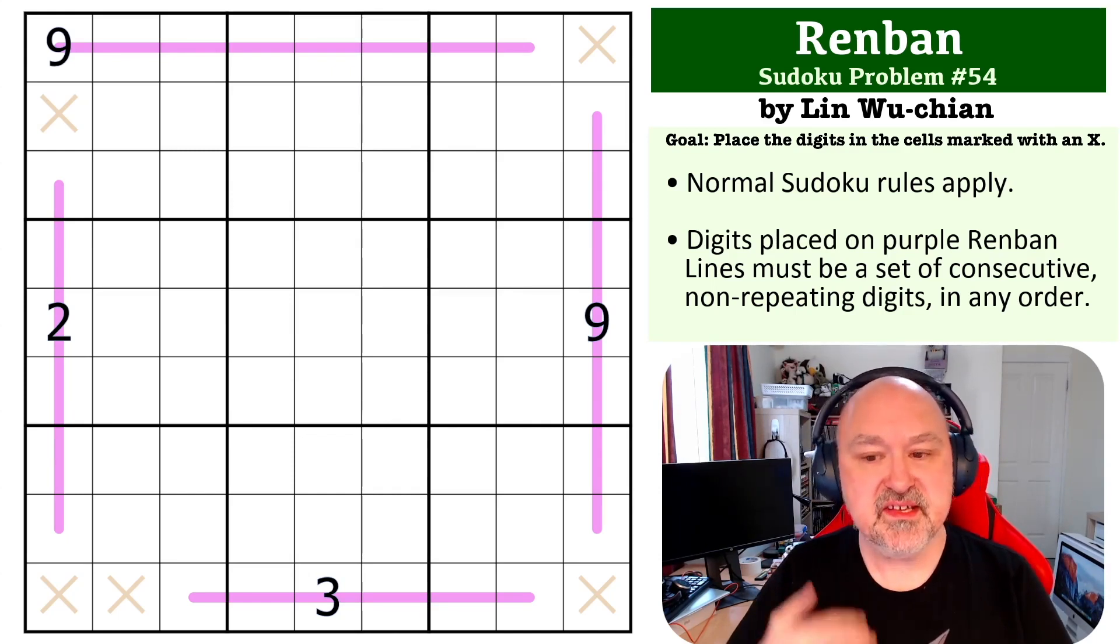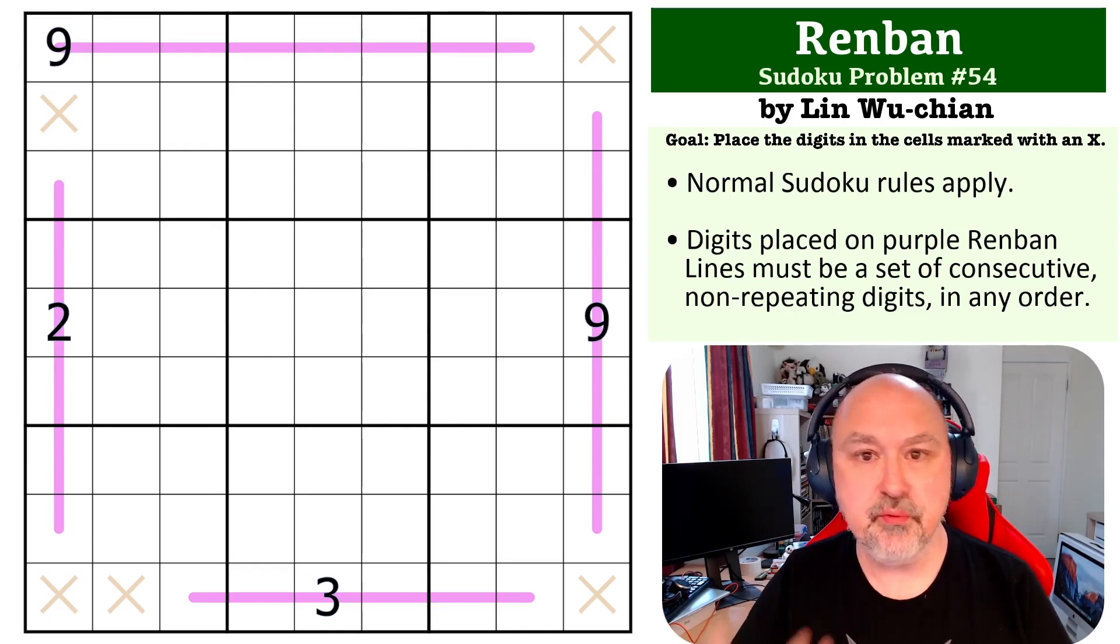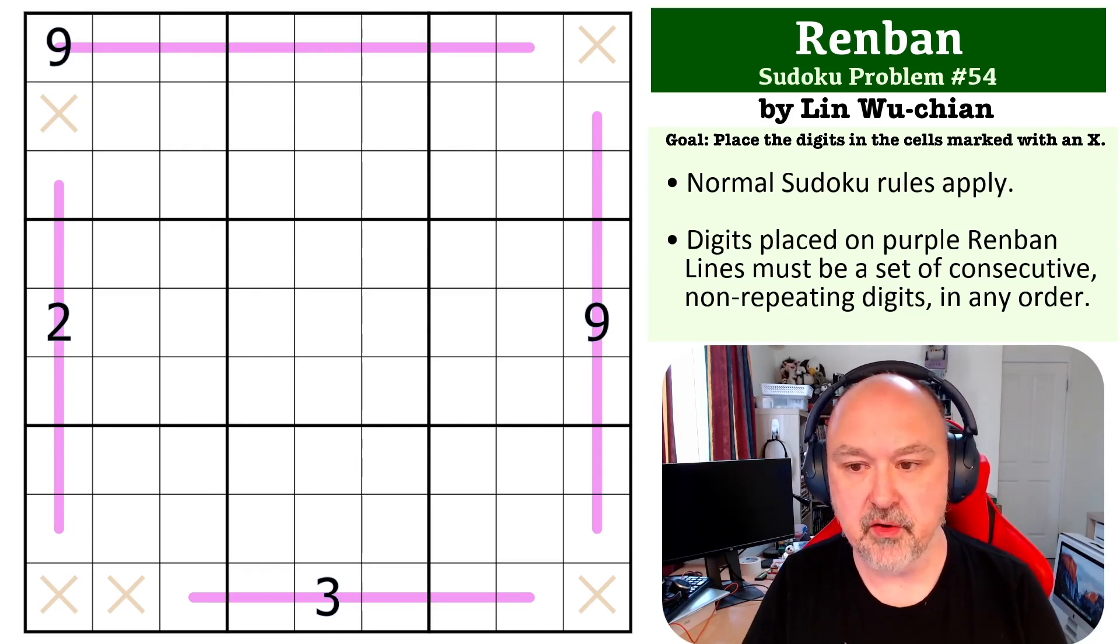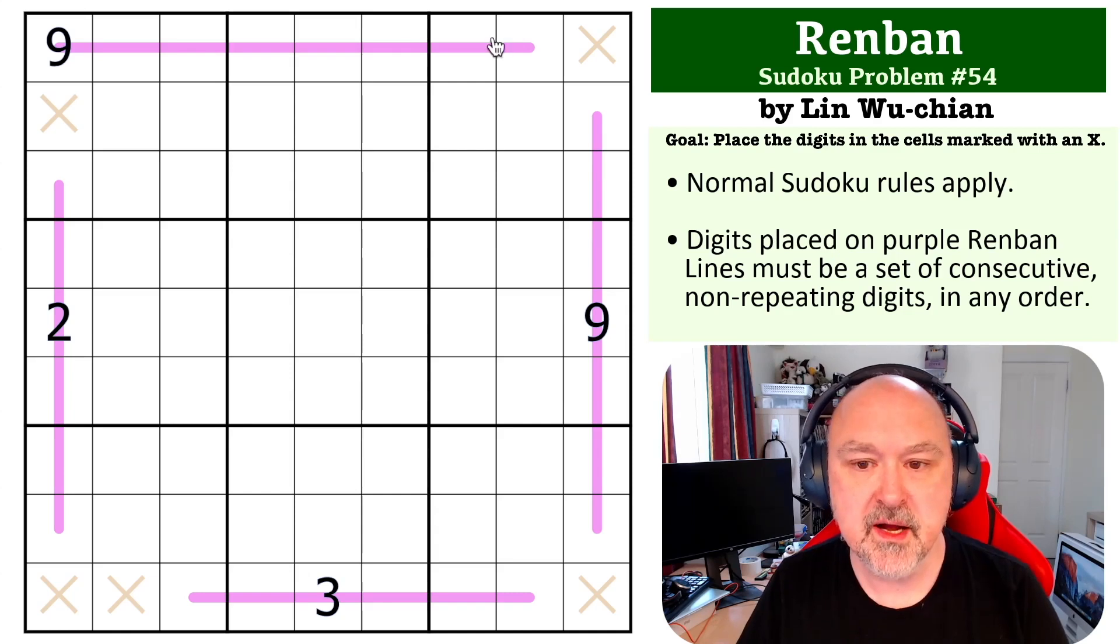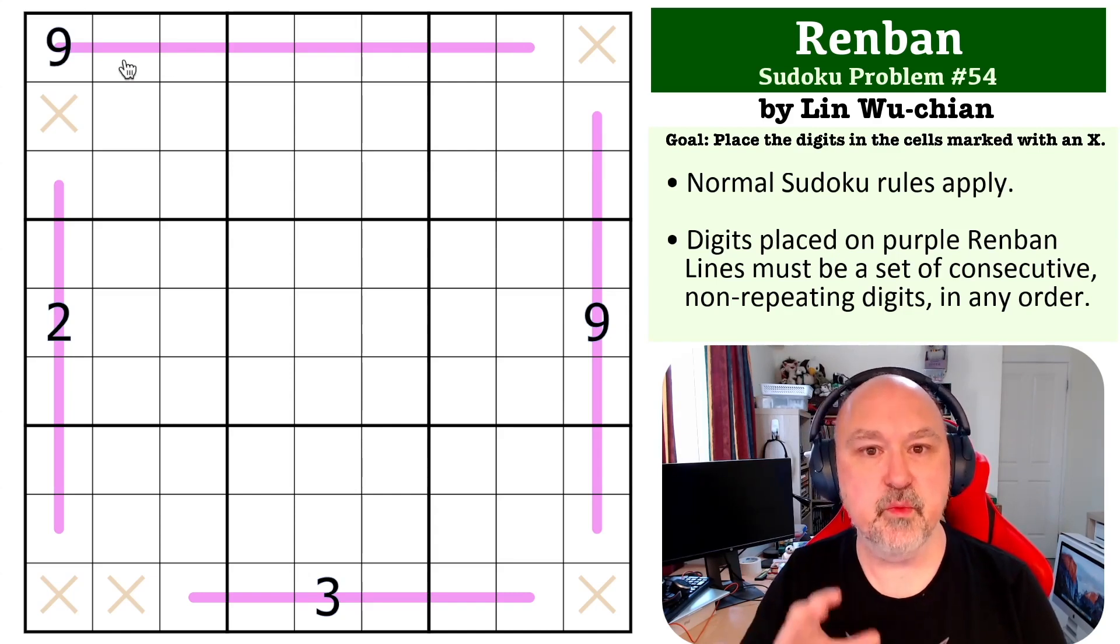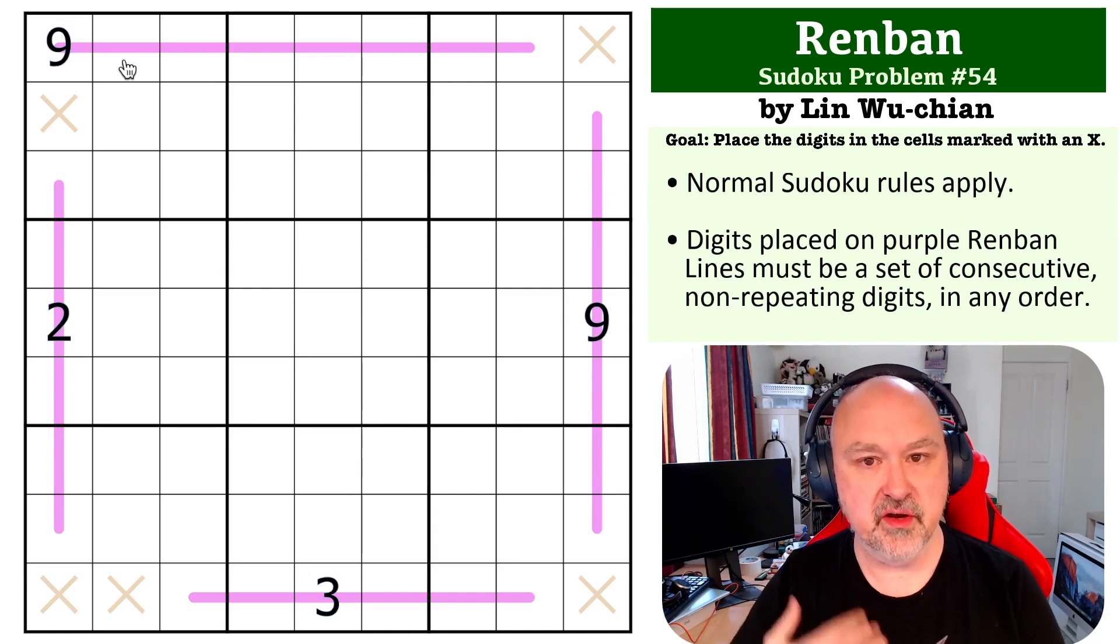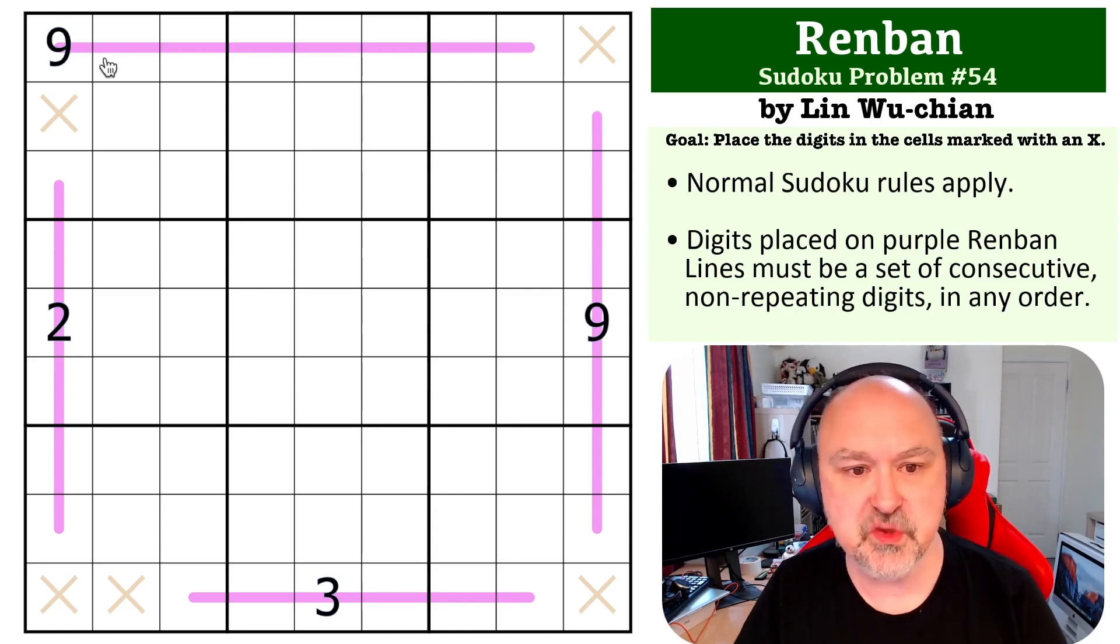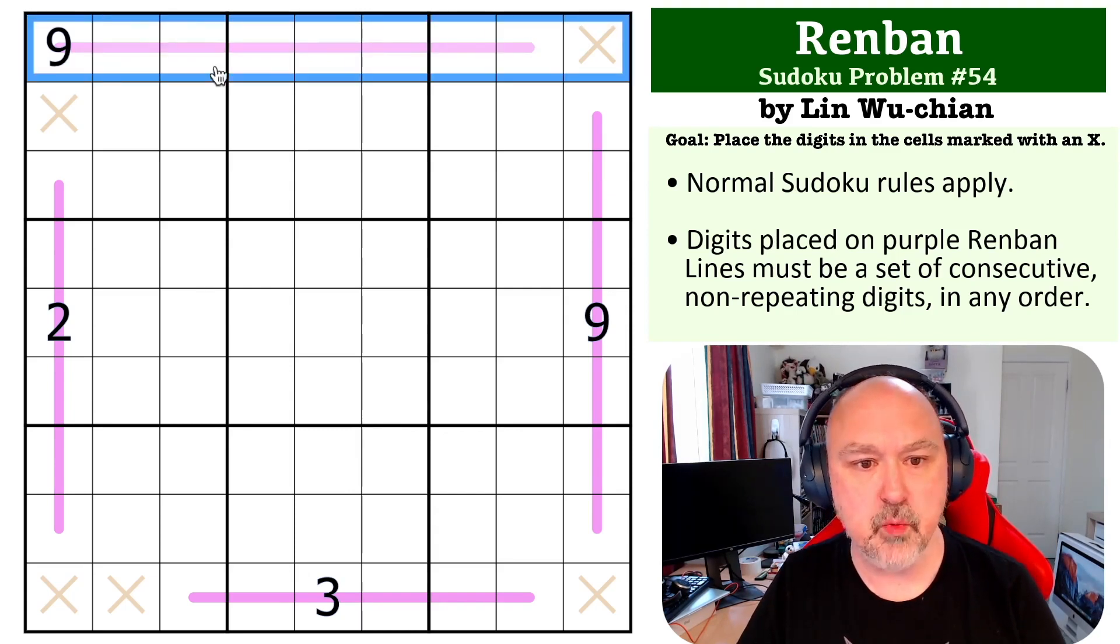This is building on a concept that happened in the previous Renban problem I got from Wu-Chan Lin, which was basically just a single line with an extreme digit on it and then you had to figure out what the other digit was. That's basically what's happening in row one here.